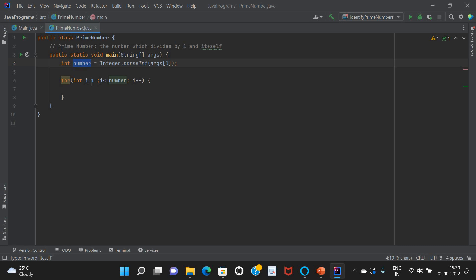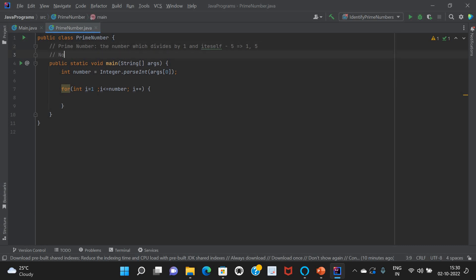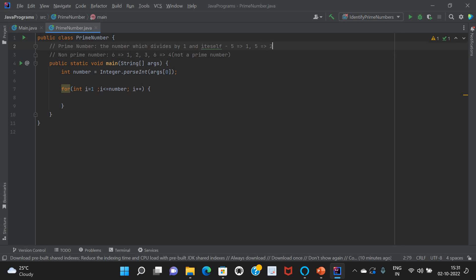For example, if I take five as the input, it has to be divided by one and five — only two times. It should not divide by any other dividends between one and five. That is what we call a prime number. For example, five is a prime number. In a similar scenario, if you take a non-prime number like six, it is usually divided by one, two, three, and six. So the count of dividends here is four — it is not a prime number. But for five, the total dividends are two, then it is a prime number.